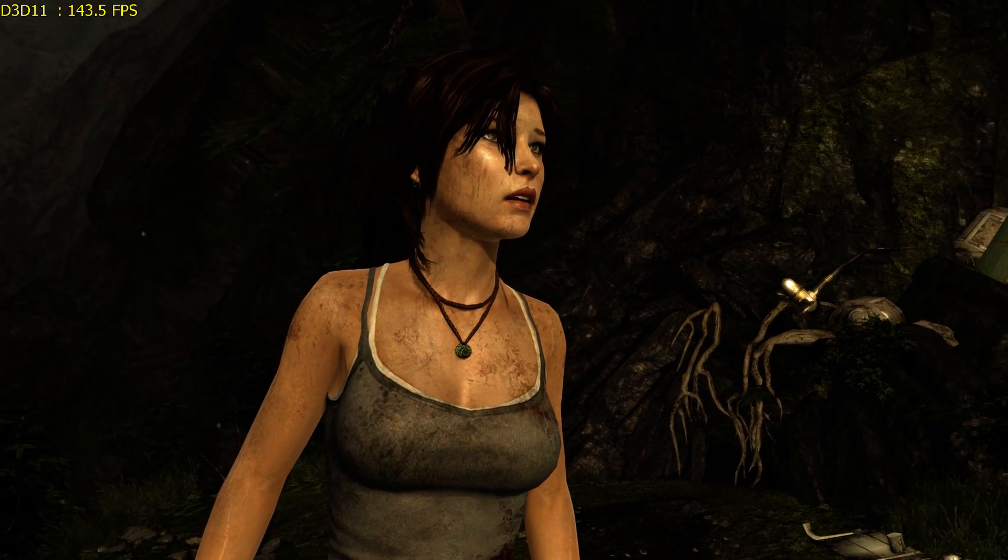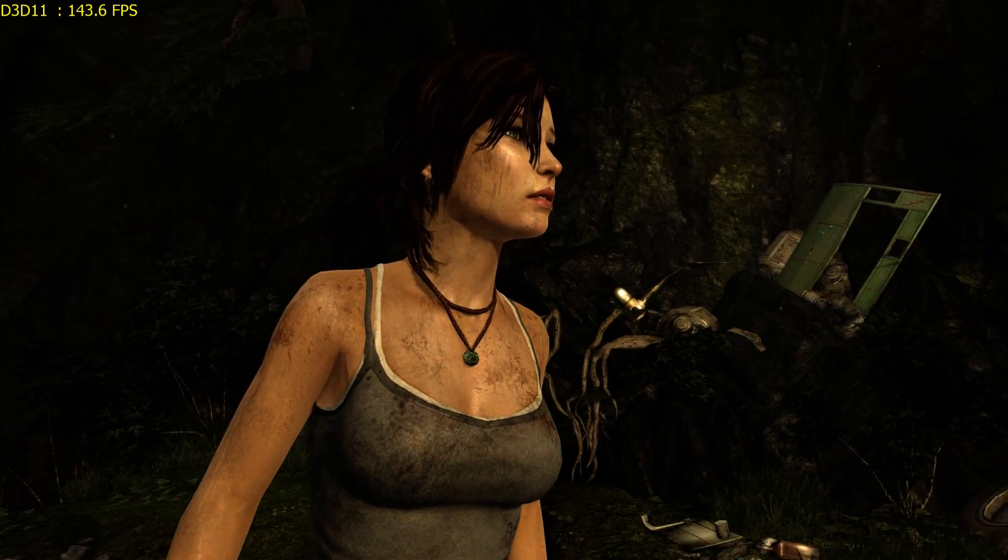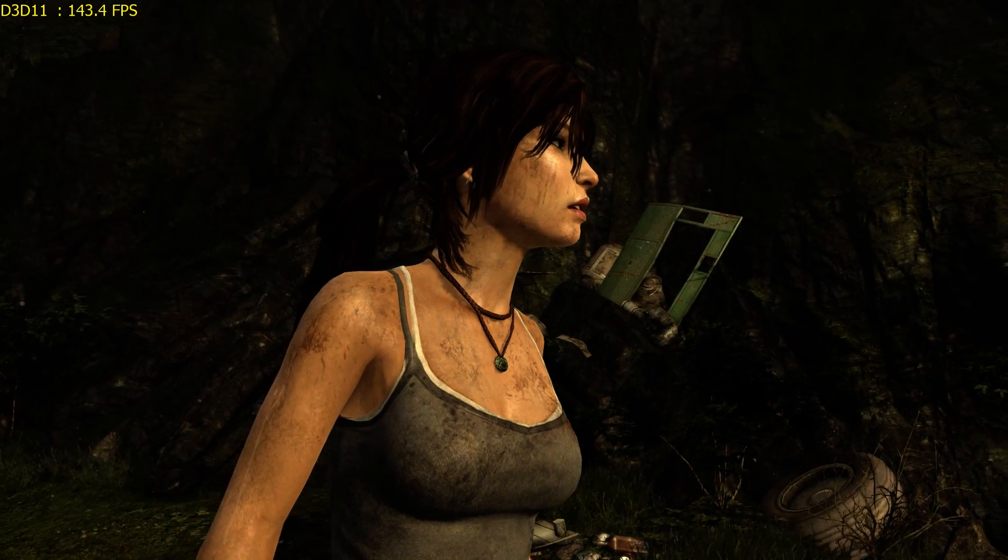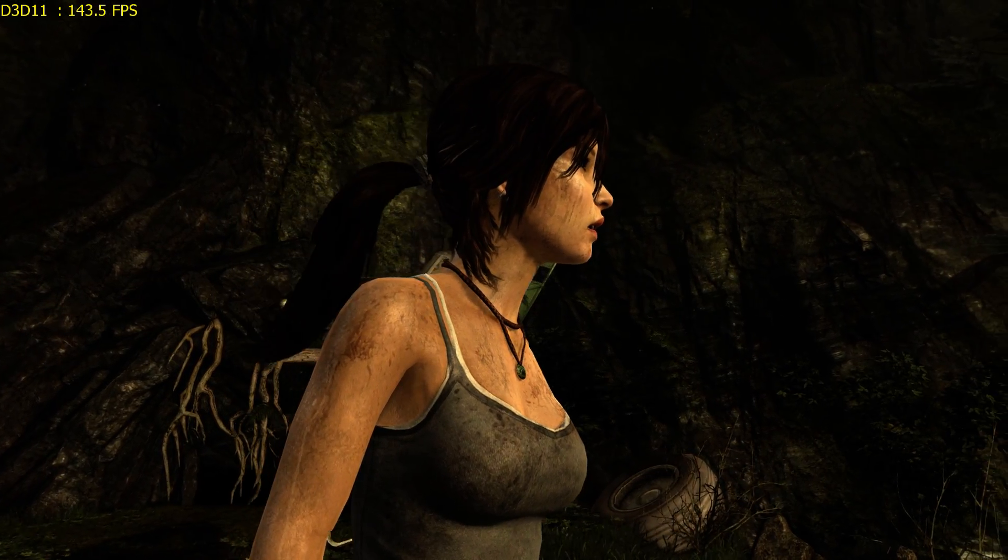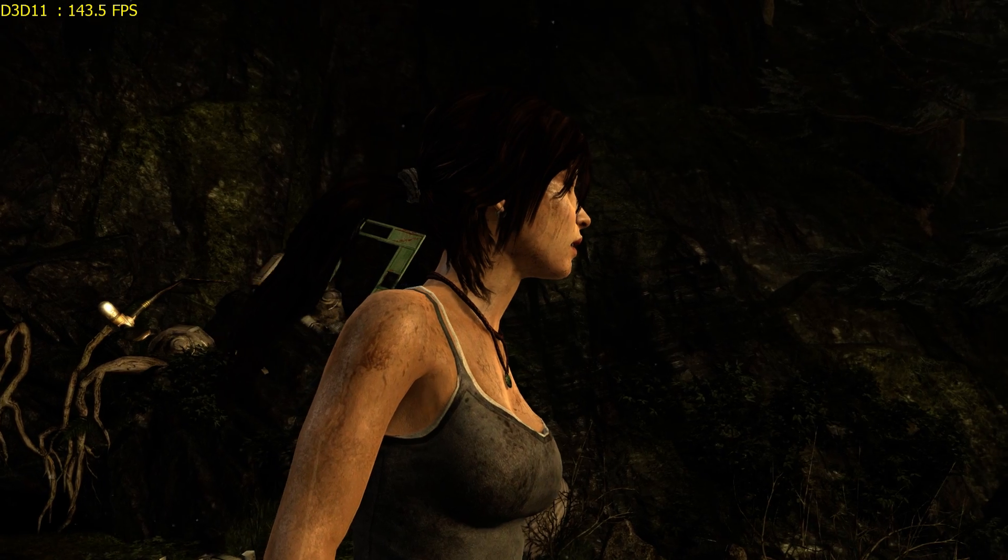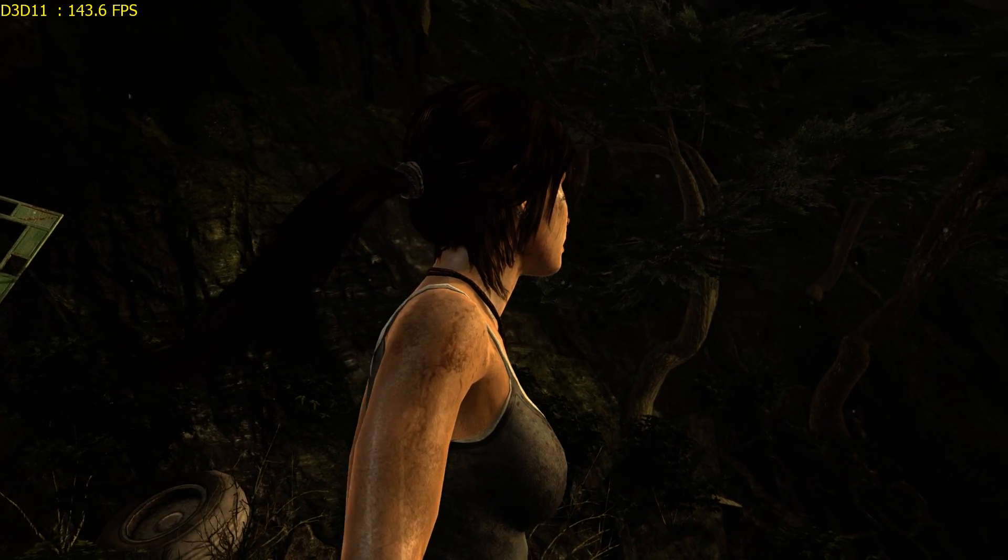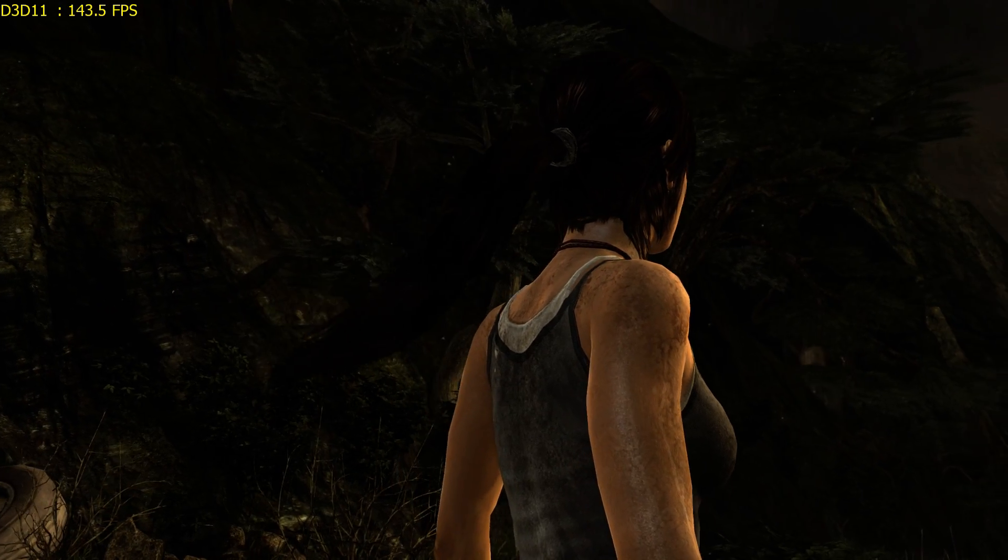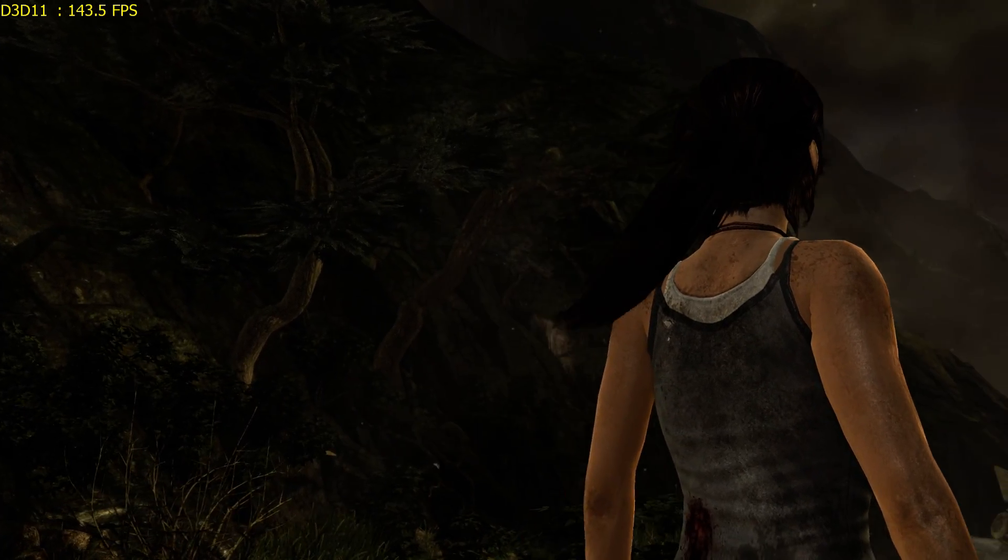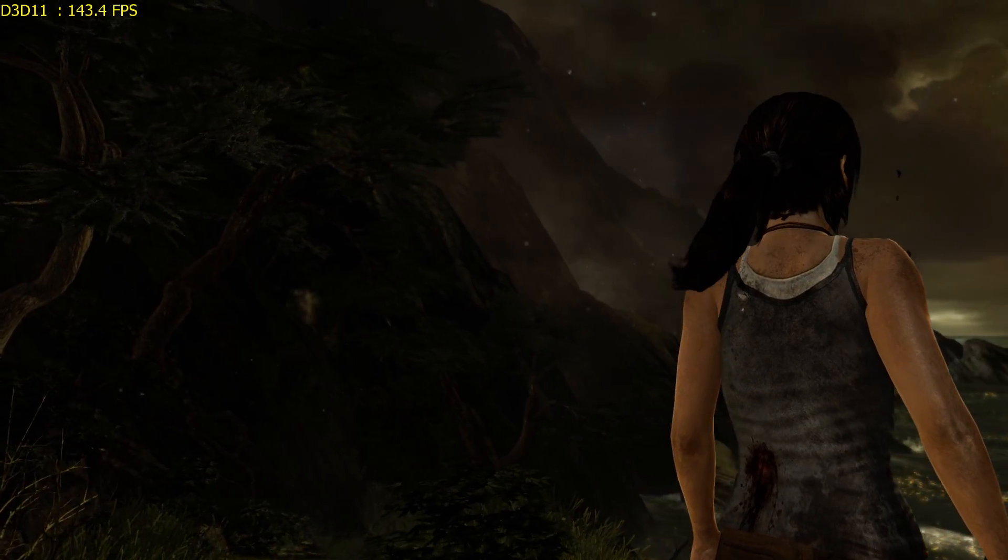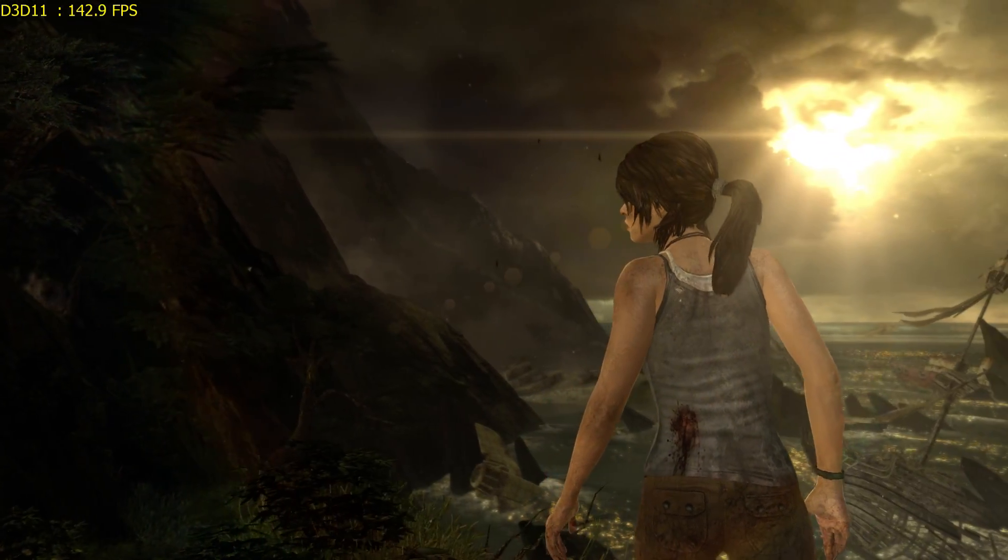There we go, sitting quite nicely, 143.5, never goes over the 144, so to those who are saying I'll cap at 130 etc because it goes out the bounds of G-Sync, absolute rubbish. Set it, what I've just done in the NVIDIA control panel, and happy days, you'll always stay within your boundaries.